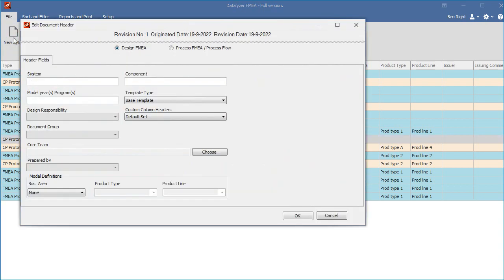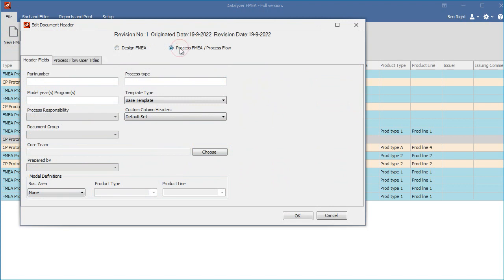The header screen of the FMEA appears and you can fill out the required header information. In this example, we select a process FMEA and enter some example information.